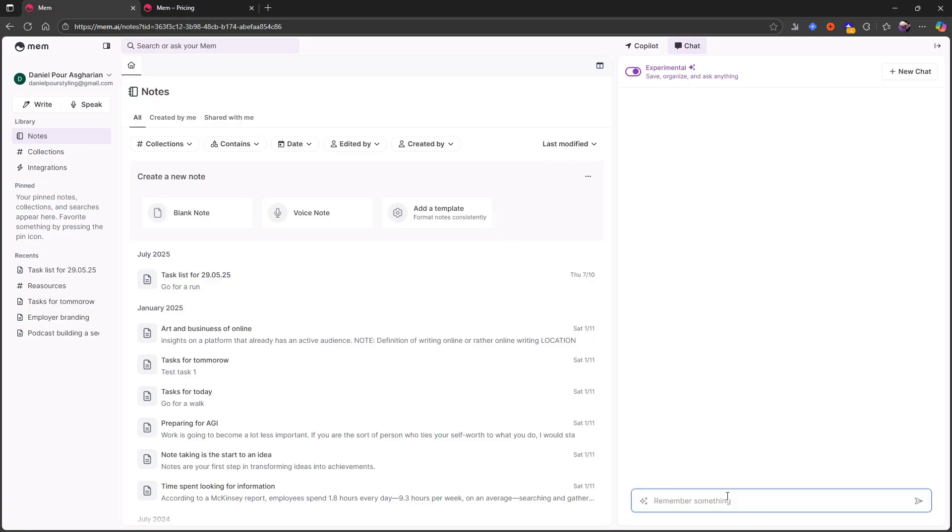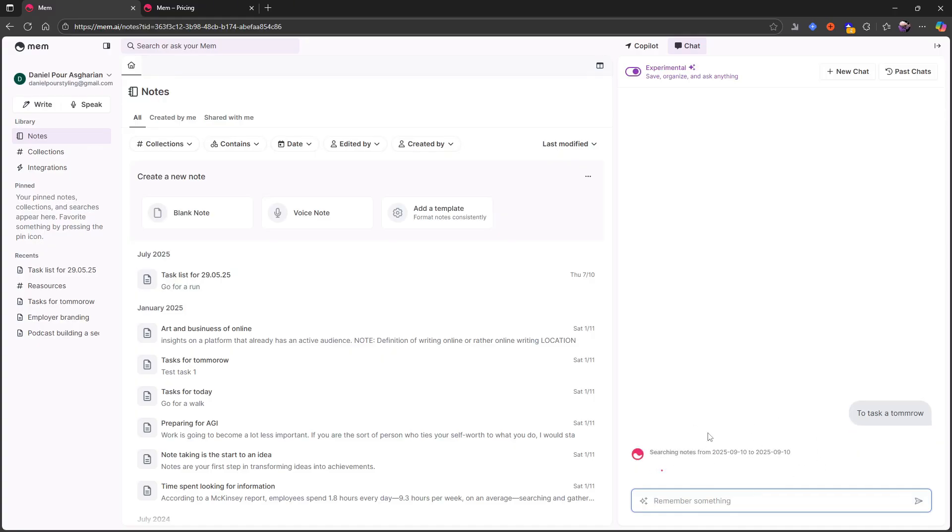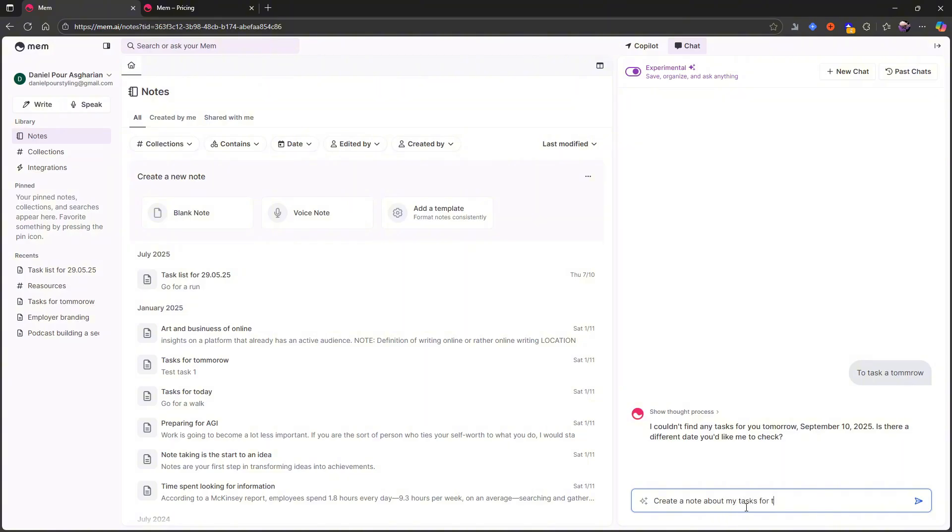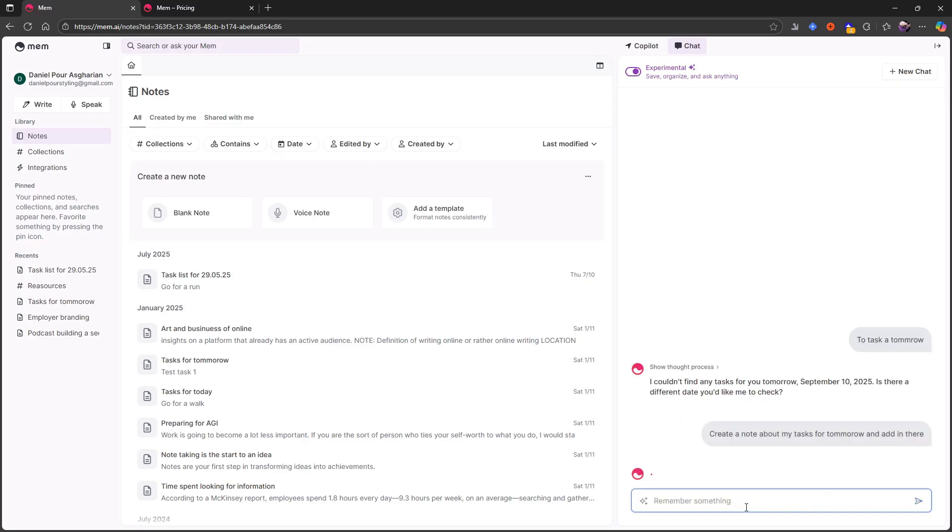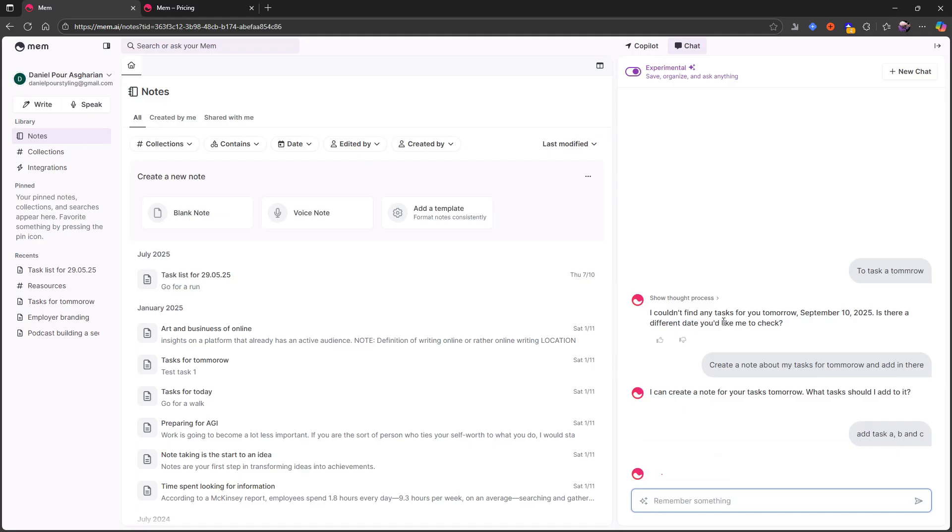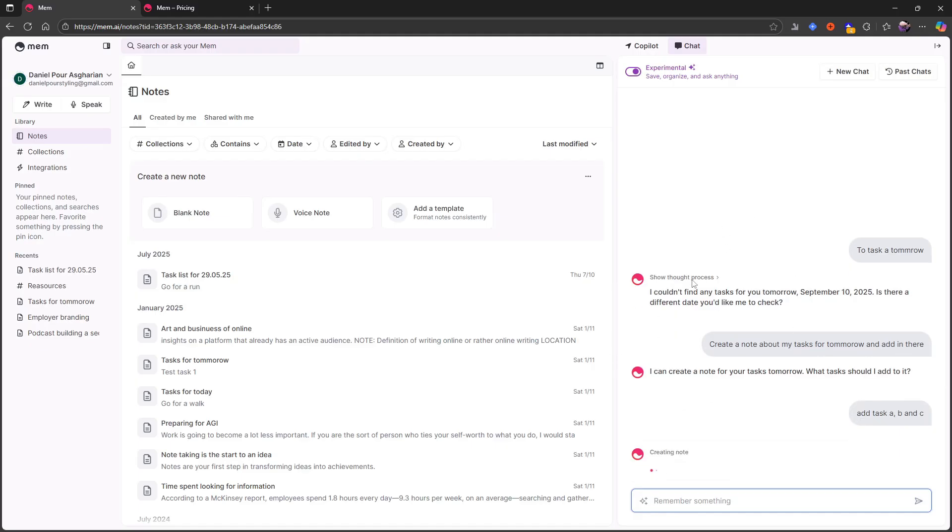So let's say I wanted to remember to do task A tomorrow. Let's see if it can help me with this. One thing I found with these applications is that they are a little slow with the AI. So it did not work. I will probably have to just write it differently. Create a note about my tasks for tomorrow and add it in there. And there like this. Let's see if this works out. So I can create a note for your tasks tomorrow. What tasks should I add in? Add a task A, B and C.